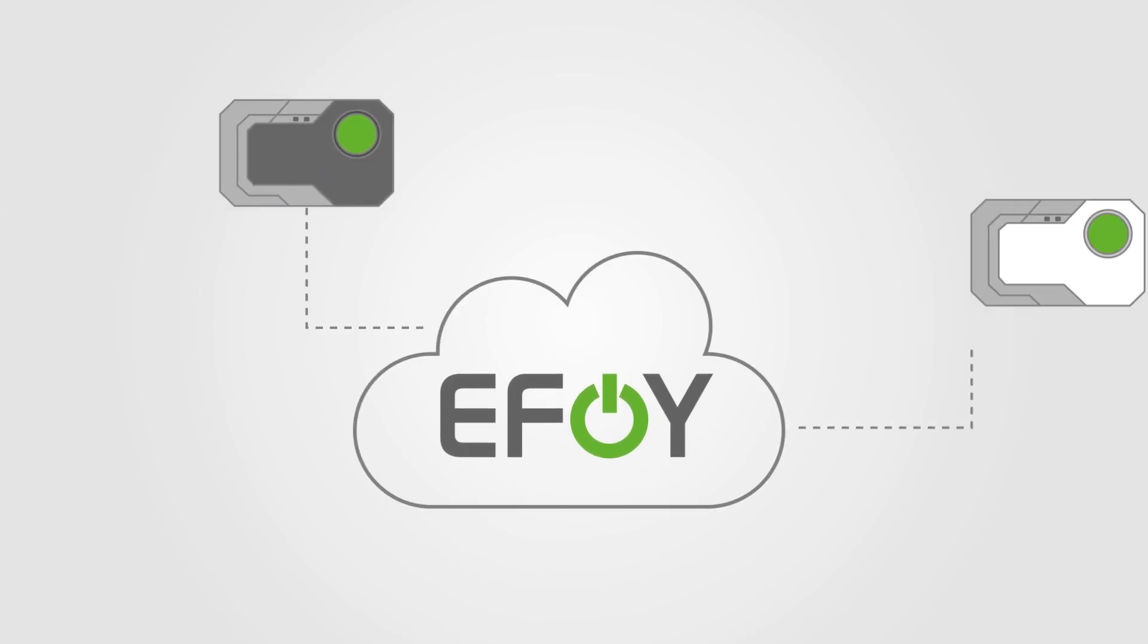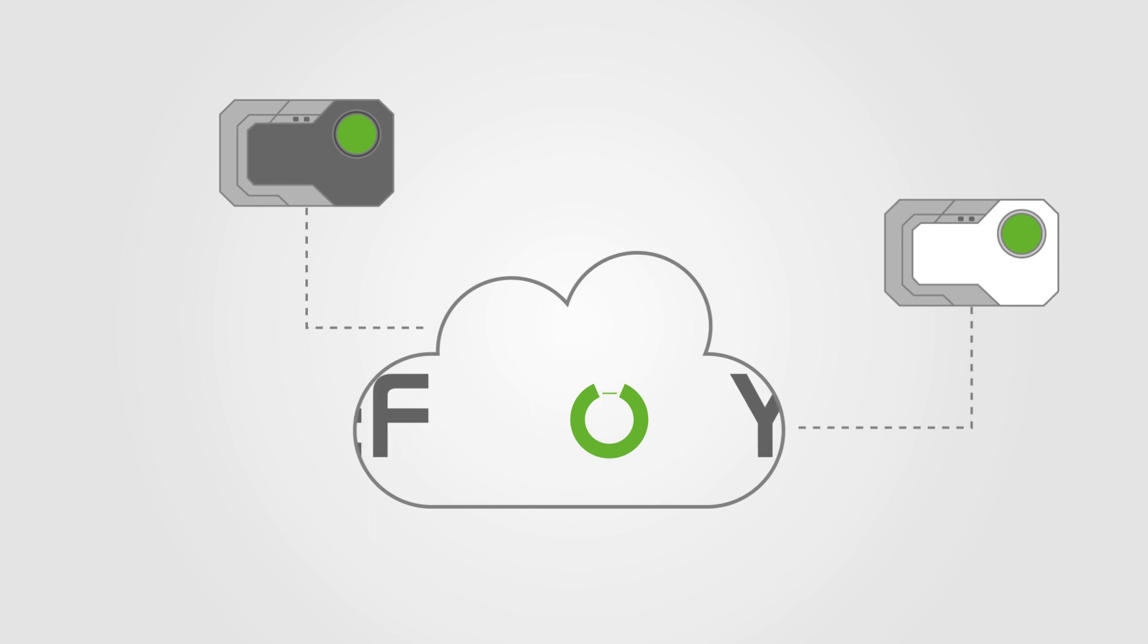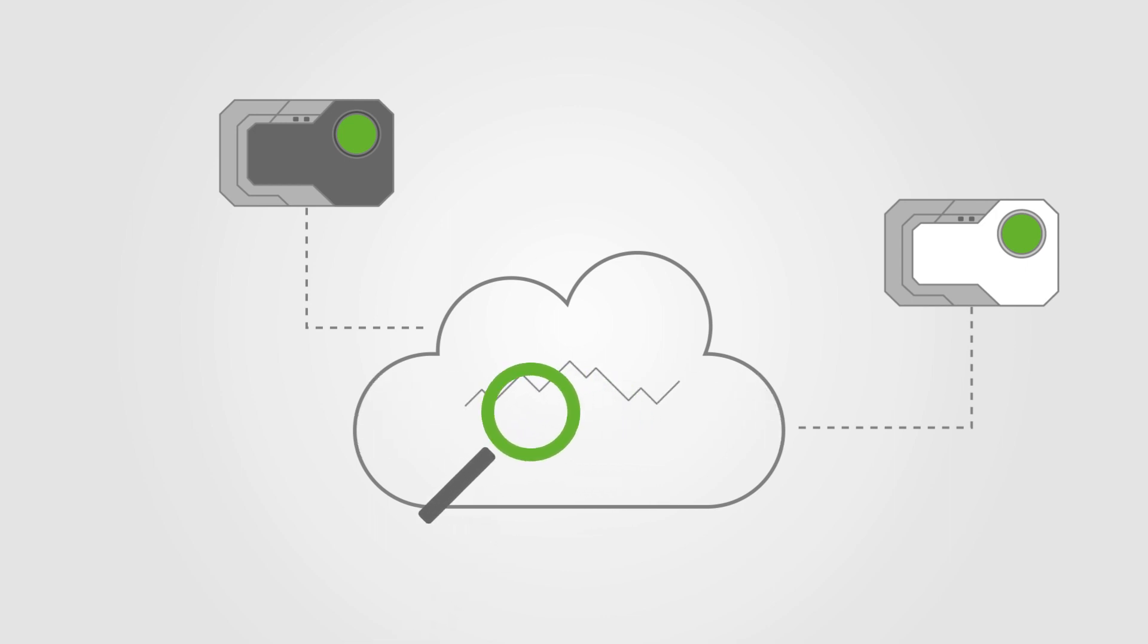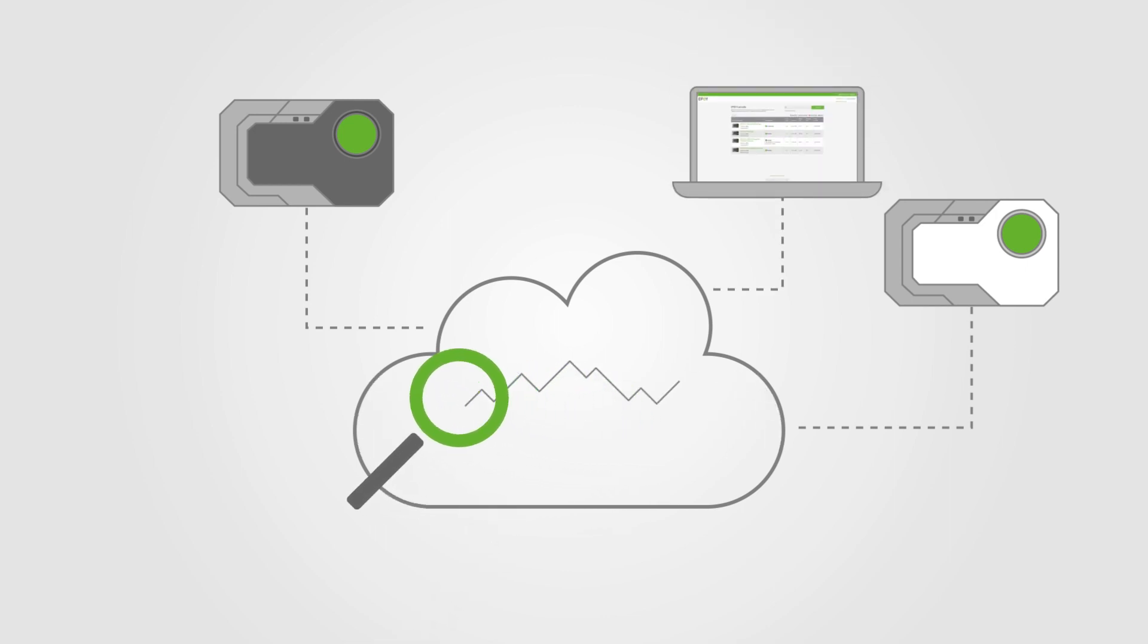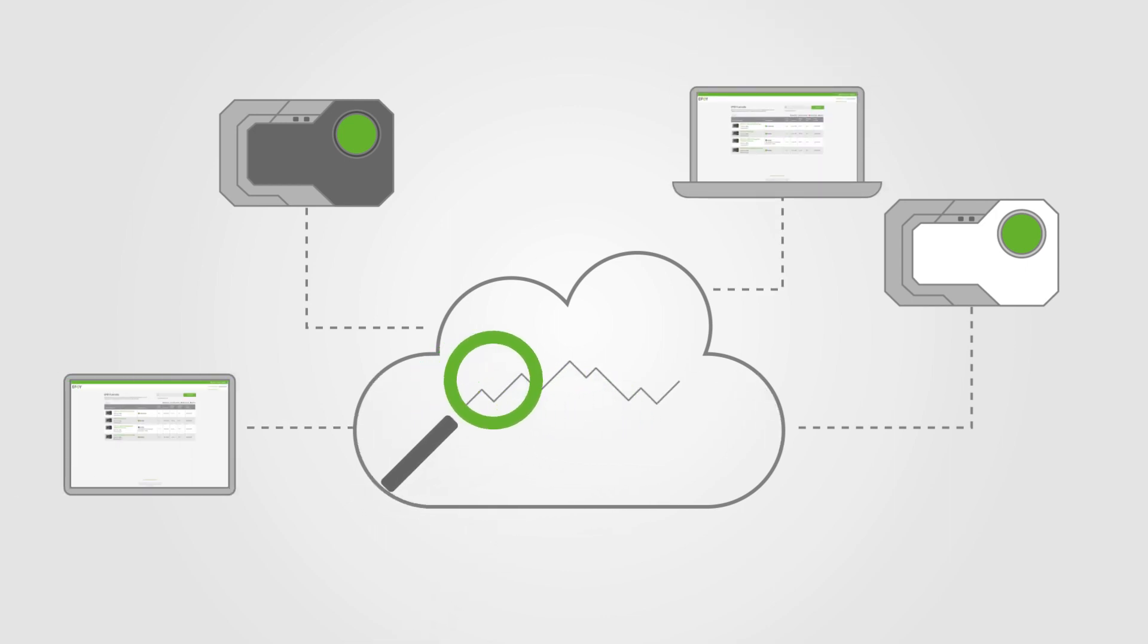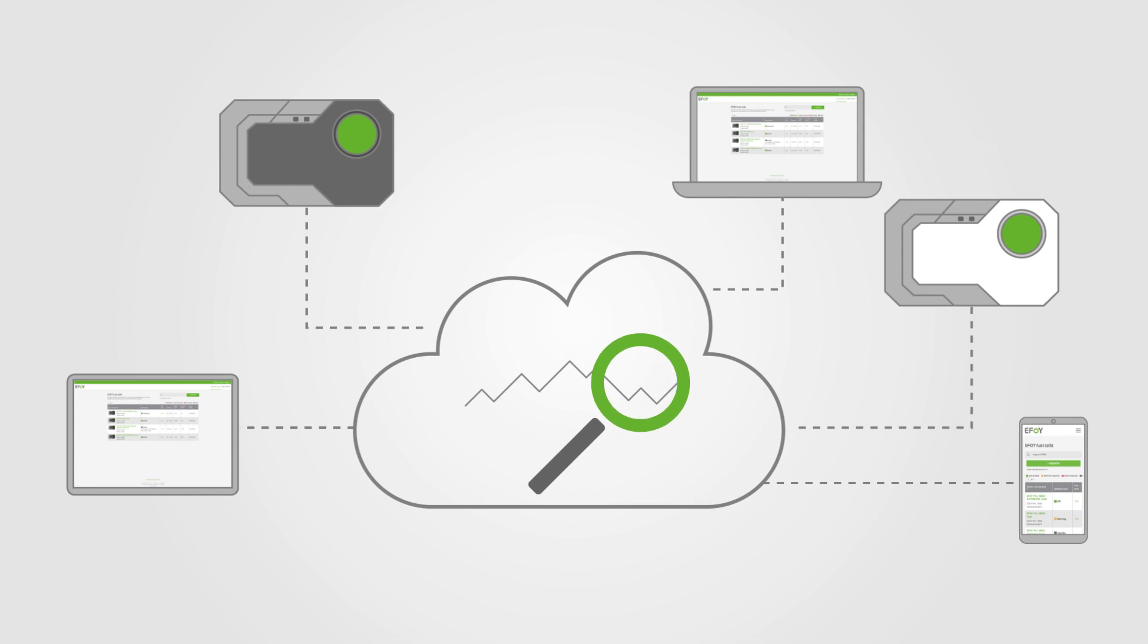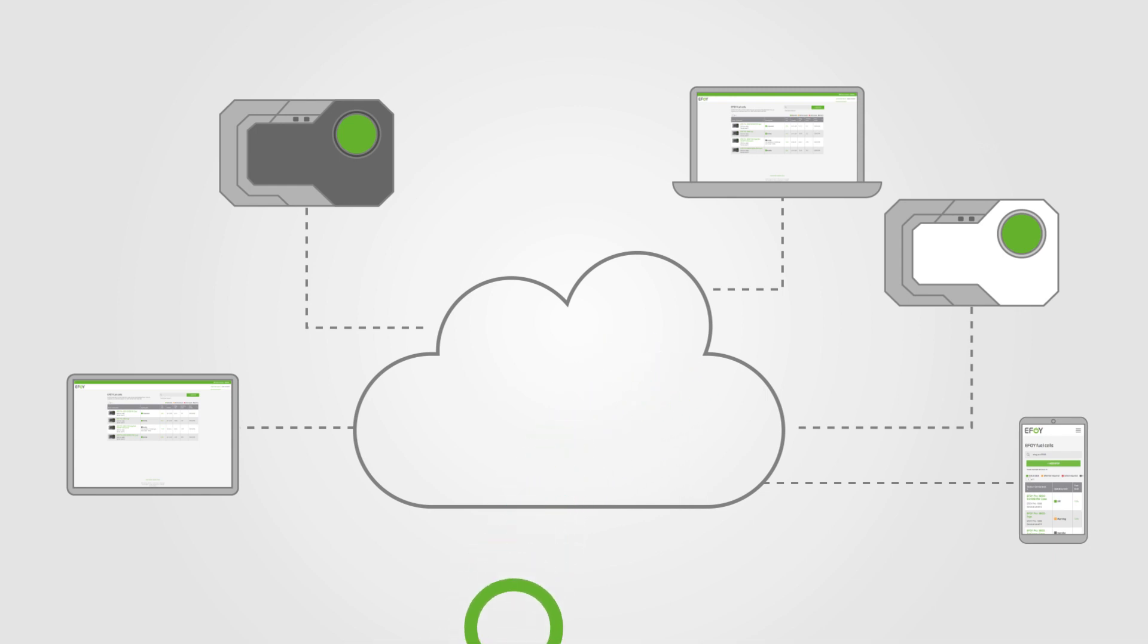The EFOY cloud gives you access to your EFOY fuel cells from anywhere. You can easily monitor continuous operation via laptop, tablet or smartphone. All you need for this is an internet connection to your fuel cells.